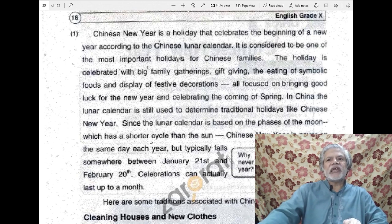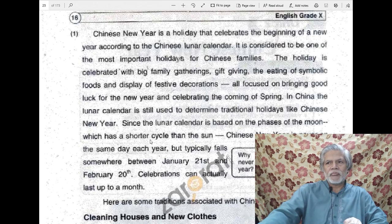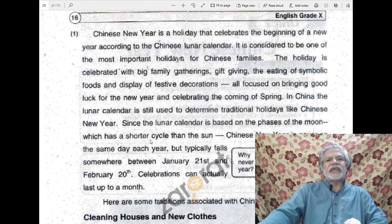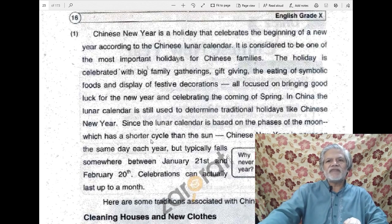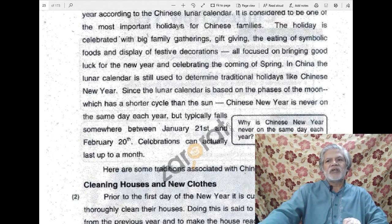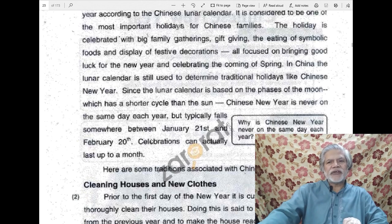In China, the lunar calendar is still used to determine traditional holidays like Chinese New Year. Traditional occasions and festivals are decided on the basis of the sighting of the moon according to the Chinese lunar calendar. Since the lunar calendar is based on the phases of the moon, which has a shorter cycle than the sun, Chinese New Year is never on the same day each year, but typically falls somewhere between January 21st and February 20th.